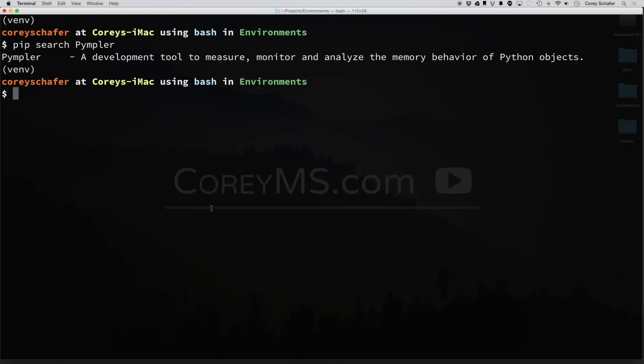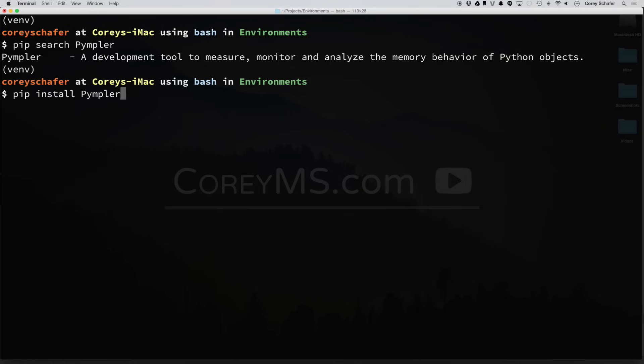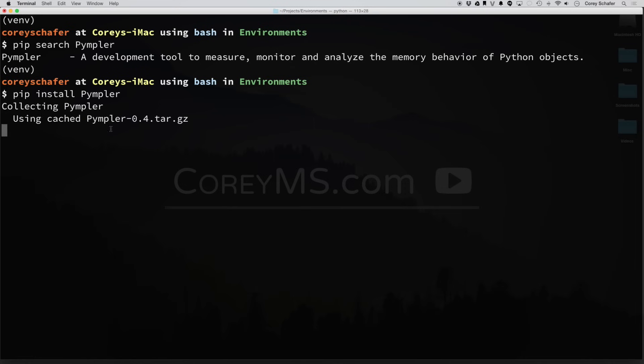So once you find the package name, then you can go ahead and install it. So I'll do a PIP install and choose the package that we searched for. And now you can see that it says that this was successfully installed.